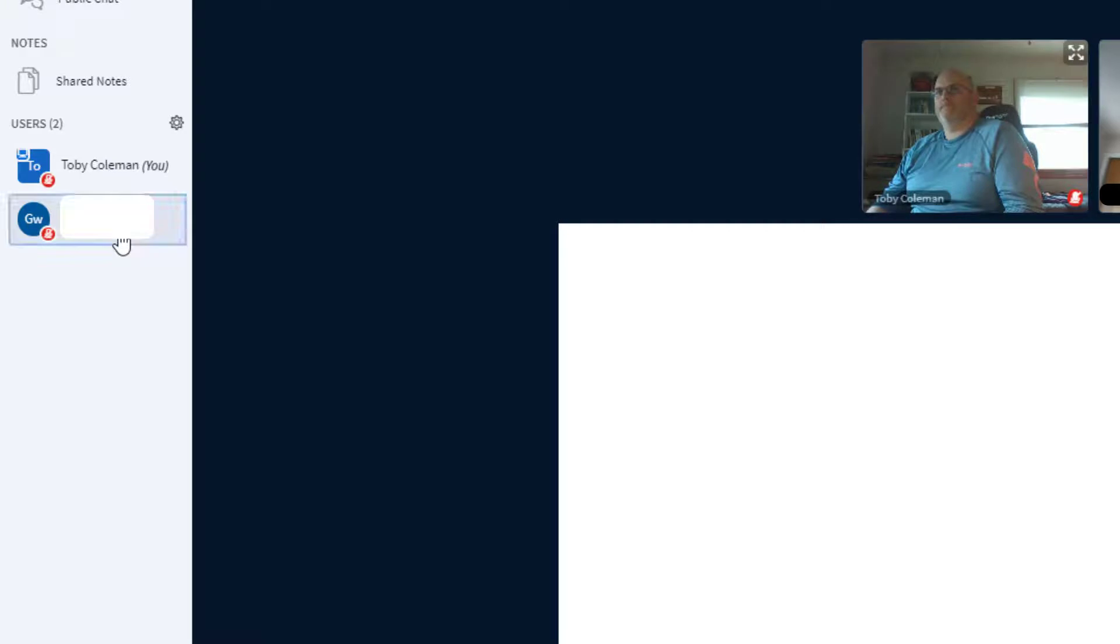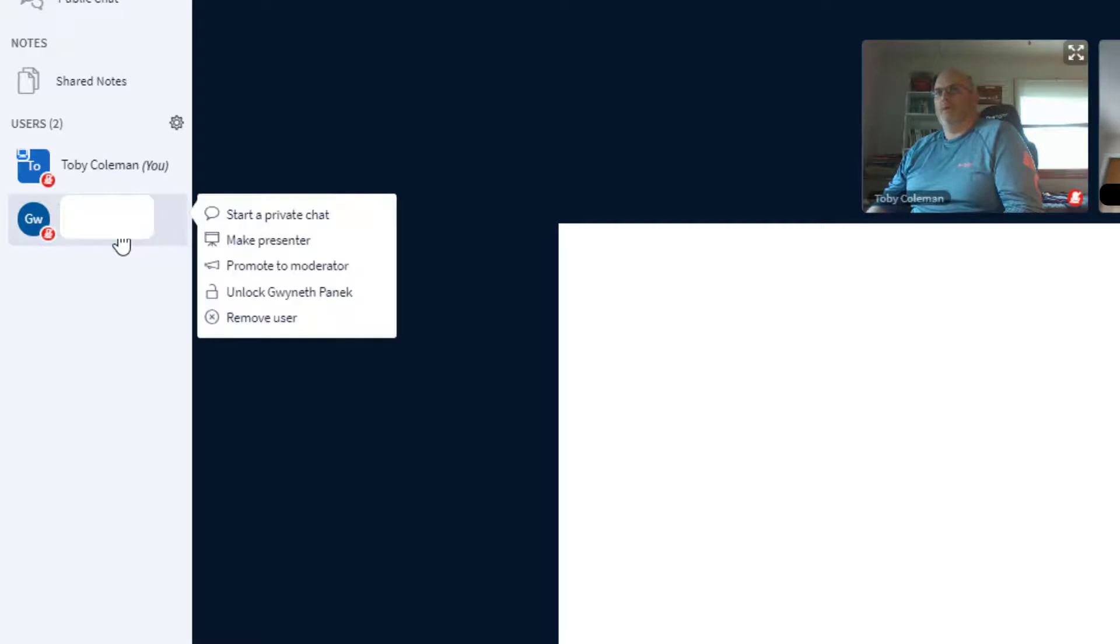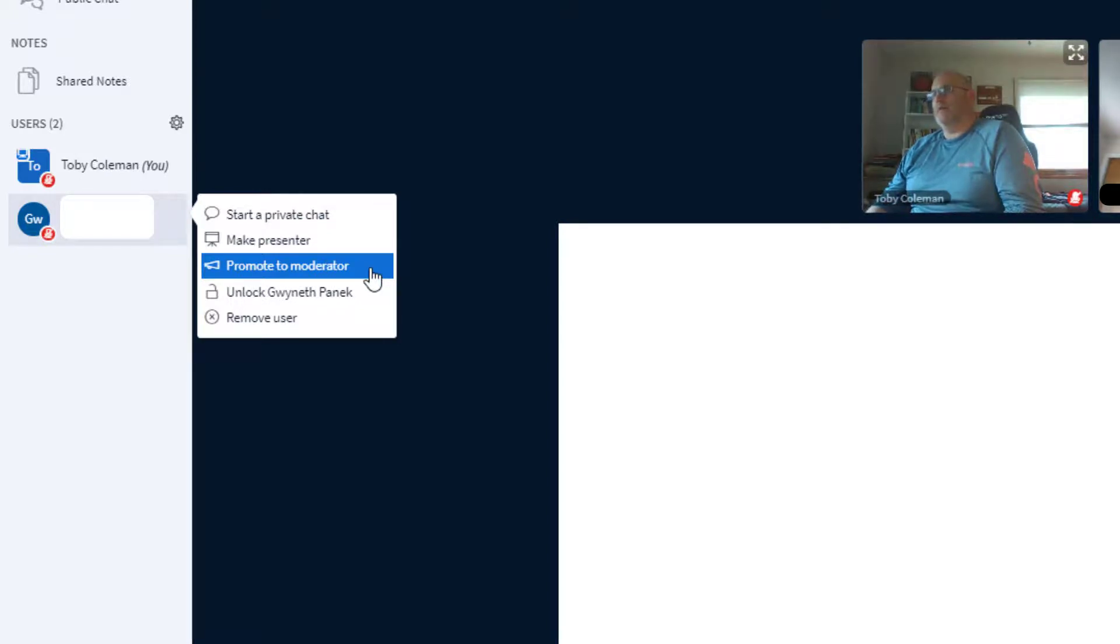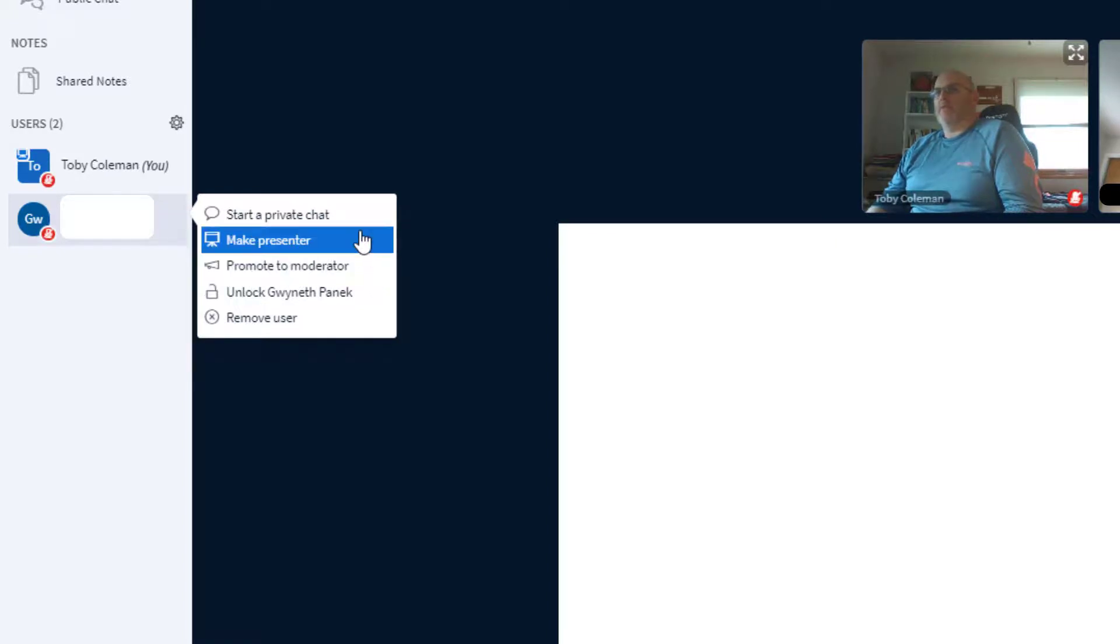You'll need to make them a moderator in order for them to see that. When they're a moderator, they're moderating the meeting, so you give up control by making them a moderator so they can see all the other kids in the class. If they're a presenter, that means they can share their screen.